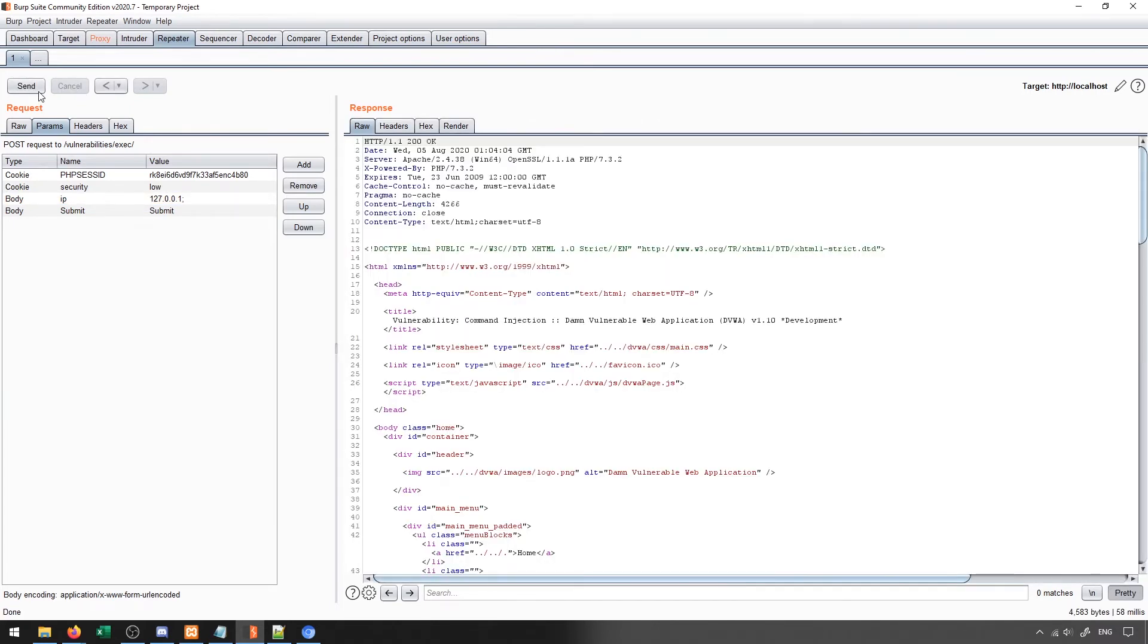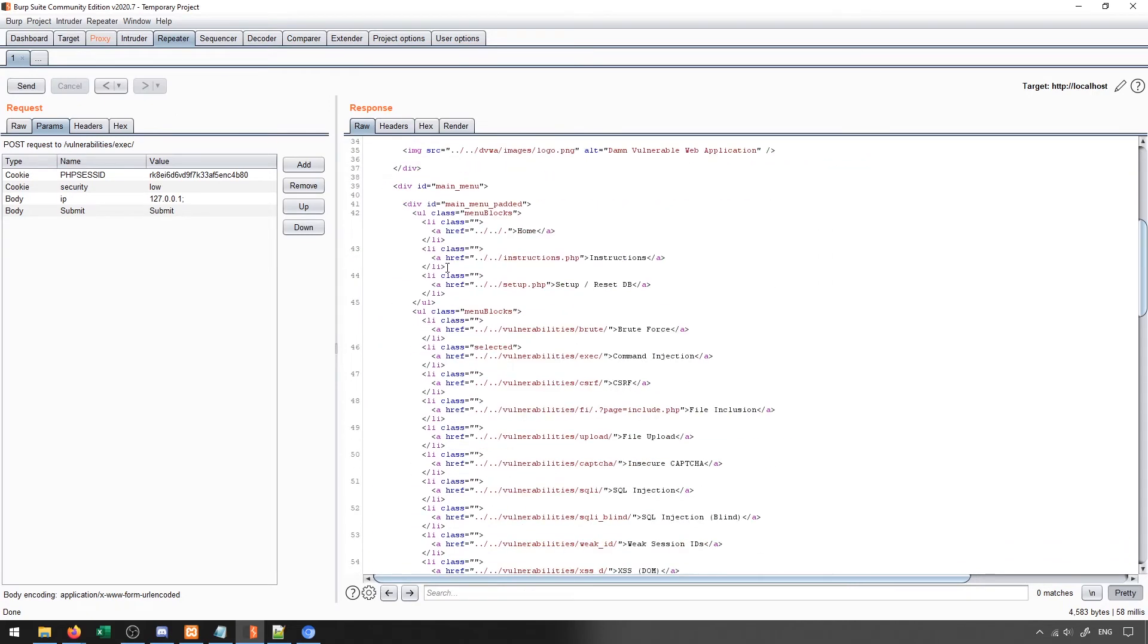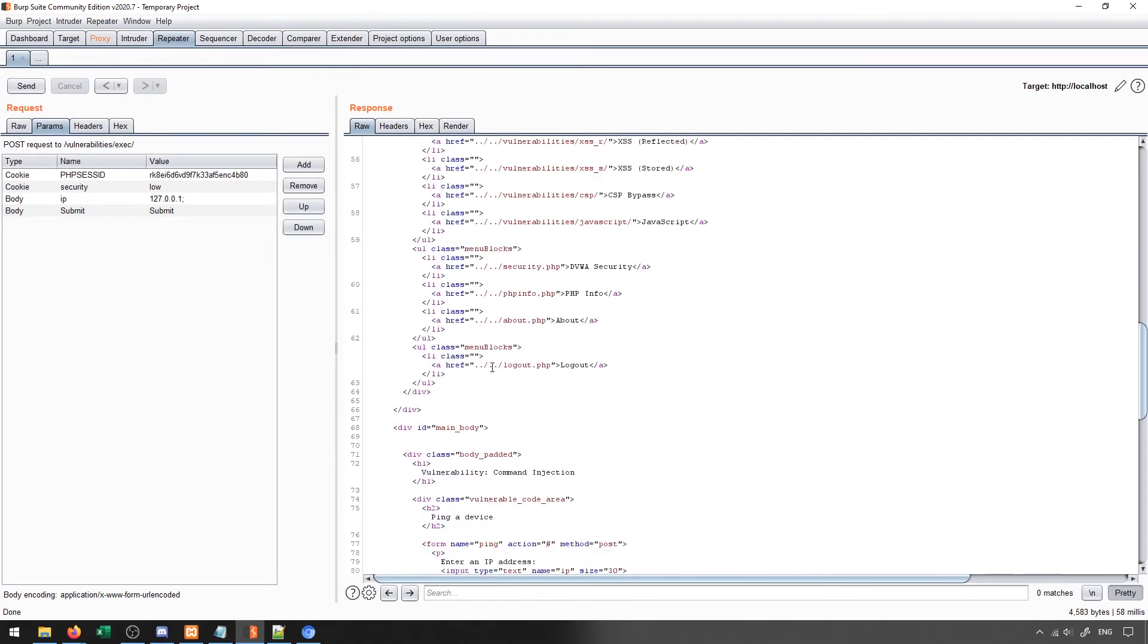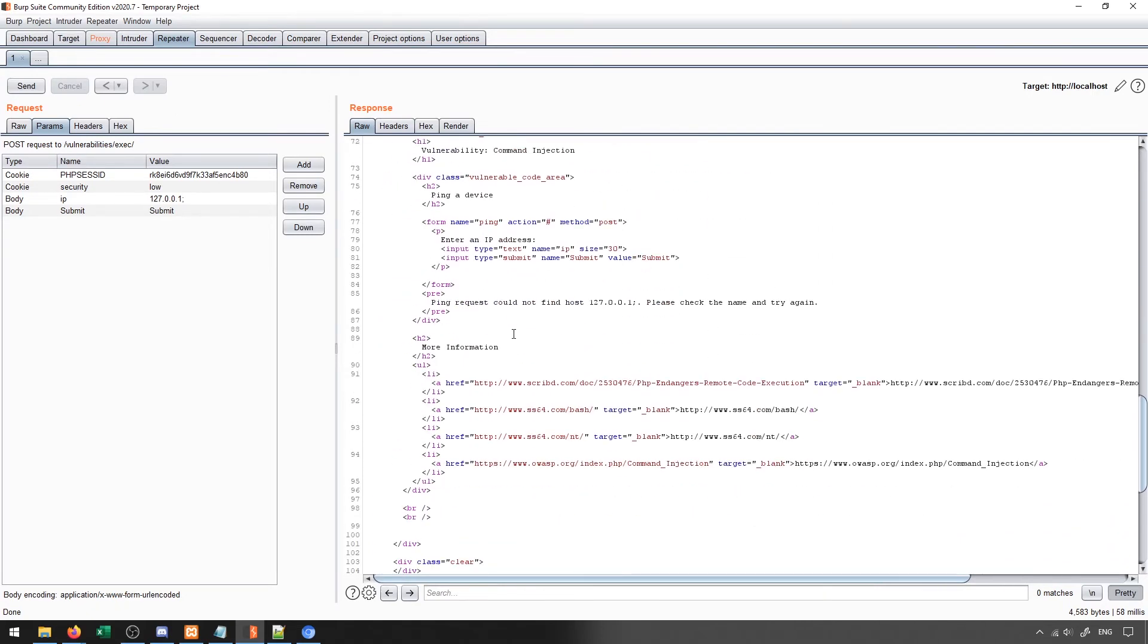When I do this, you'll see, in this case, let's see what we get. We get ping cannot find host 127.0.0.1 semicolon. So it says that it can't actually find that host. So that tells me that it interpreted my semicolon as an actual input value.